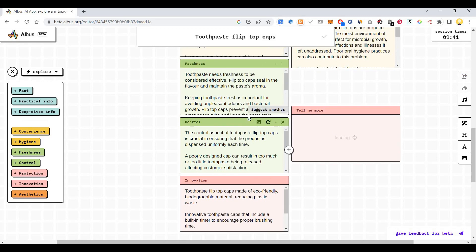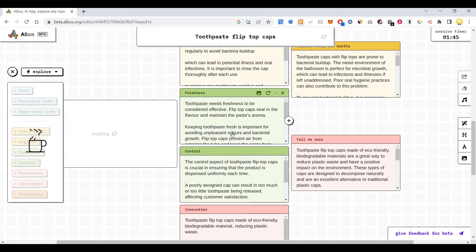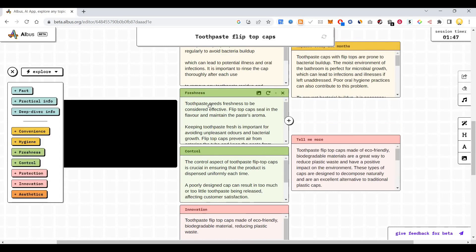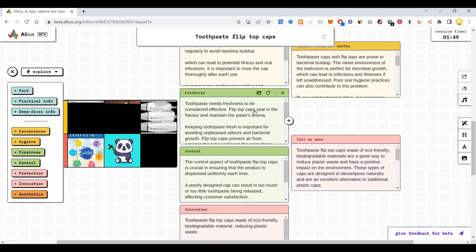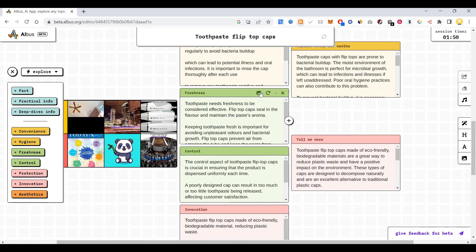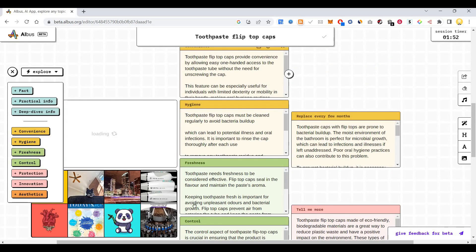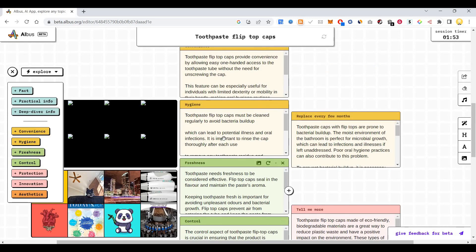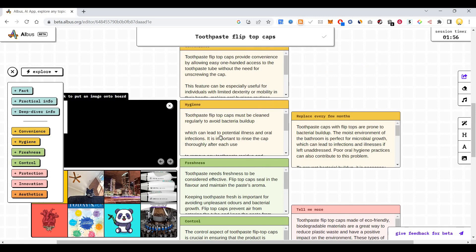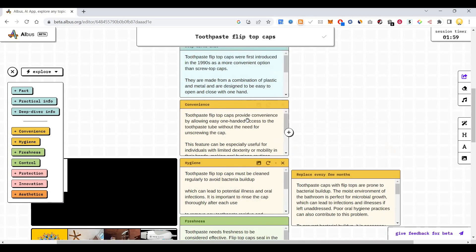There is one more functionality here. It shows image suggestions here based on that. Like this image will show based on hygiene.